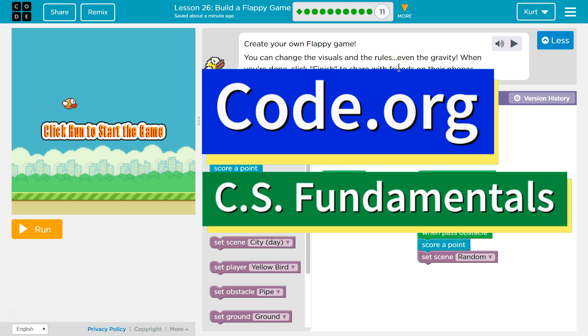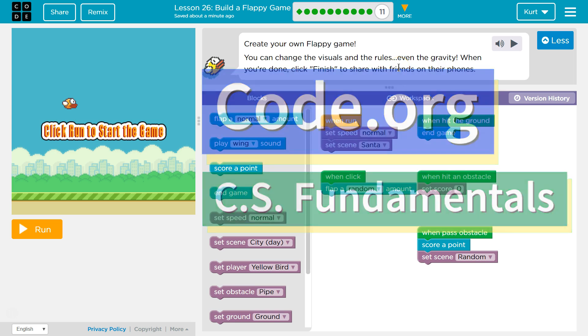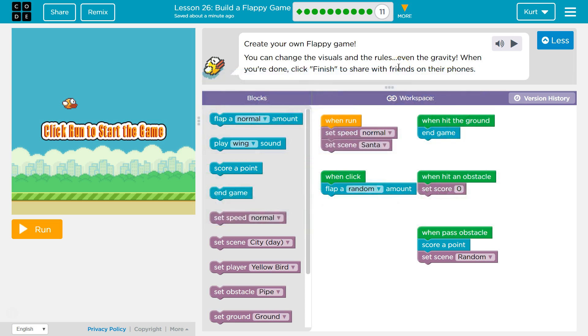This is Code.org. I'm currently working on CS Fundamentals. This lesson is part of the Express Course and part of Course C. In the Express Course, it's Lesson 26. In Course C, it's Lesson 12.